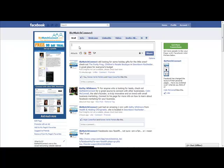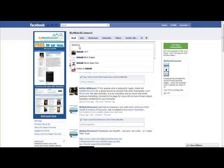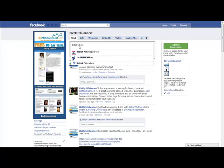So in order to tag something, you're going to hit the at sign and then start typing whatever it is. If I started typing Detroit, it's going to bring up everything that I'm a fan of that has the name Detroit. The more specific, let's say if I typed in Detroit Pistons, it brings up all the things that have Detroit Pistons.